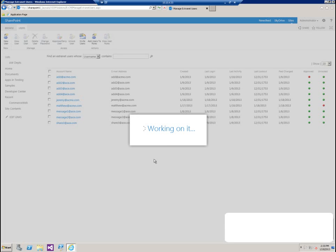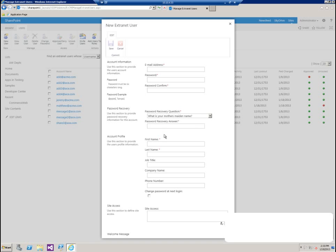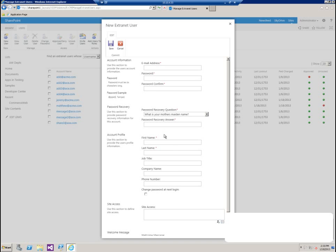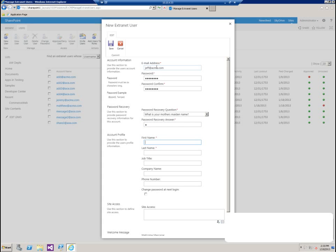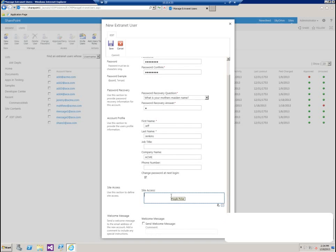Let's create one manually here so we can see how that works. Let's say this is Jeff from the Atme Corporation. I'm going to give him a password, confirm that password. We have a password recovery question and answer here. I'm just going to answer the mother's maiden name. Jeff can actually go in and change this after he logs in for the first time. Fields with a red asterisk are required, the other ones are not. So I'm just going to fill in company name here. I'm going to flag this change password at next login area.